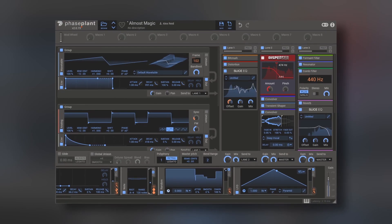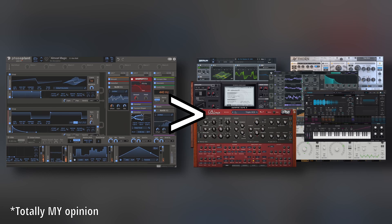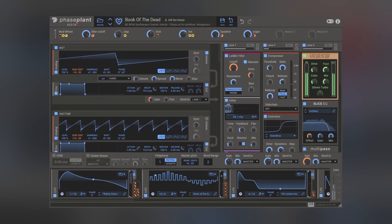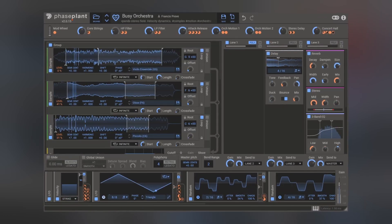PhasePlant is one of the best, if not the best, synthesizers out there. It has so much to offer that I divided this video in different sections covering the aspects of this synth. So let's stop wasting time and let's start phasing our plans.